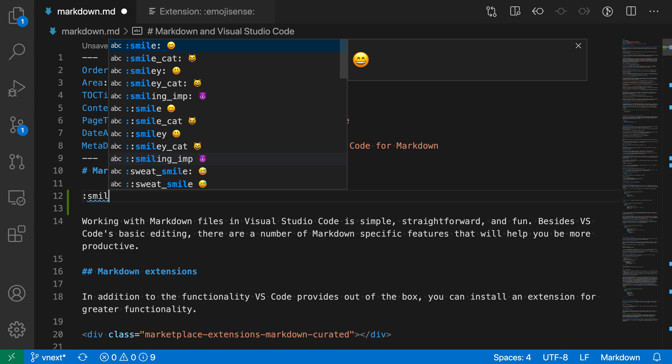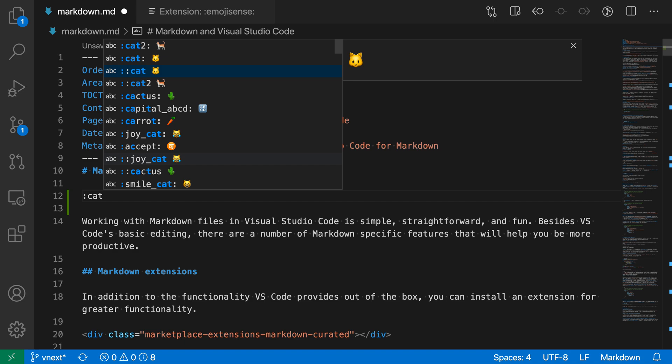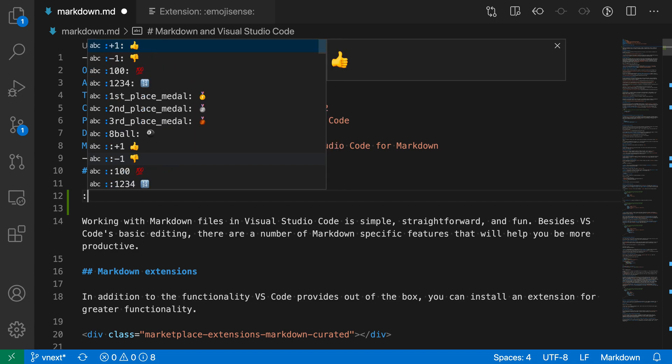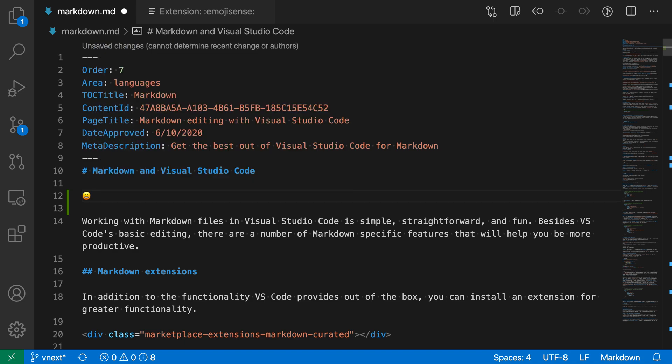If I wanted smiley faces, for example, I can go through the list here. If I wanted cats, you can see all these available. Let's just do a classic smiley face. When I hit enter, you can see the emoji has been inserted.